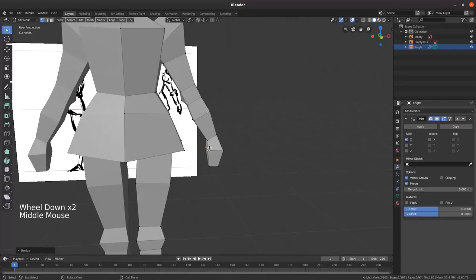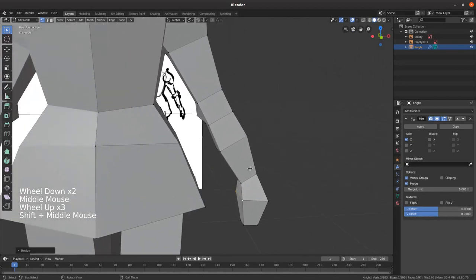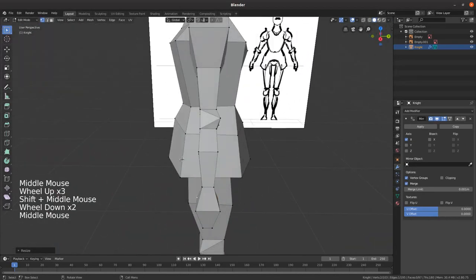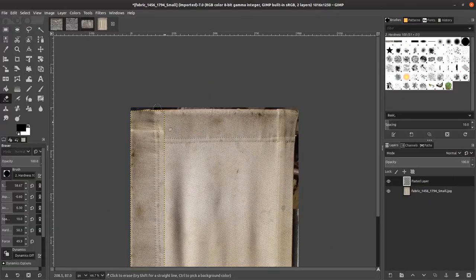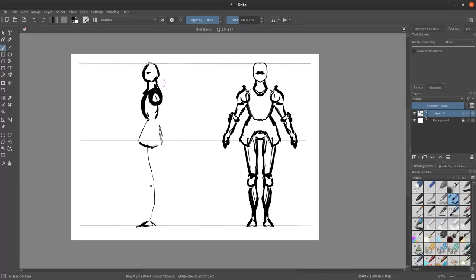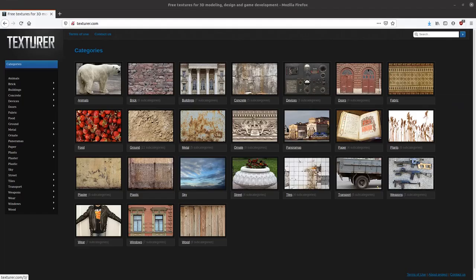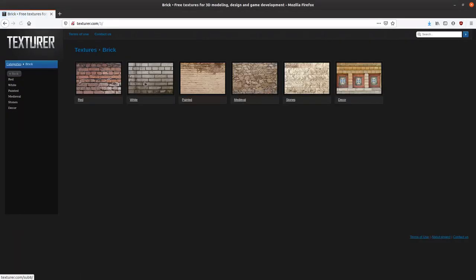I'll be covering how to use Blender to create, rig, and animate the models, how to use GIMP to create textures, how to use Krita to create a character reference sheet, and how to find free textures online you can use for your models.